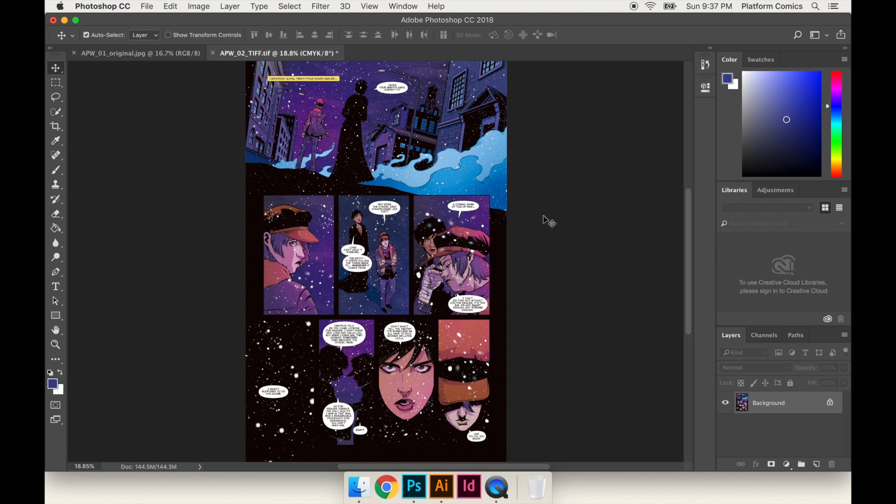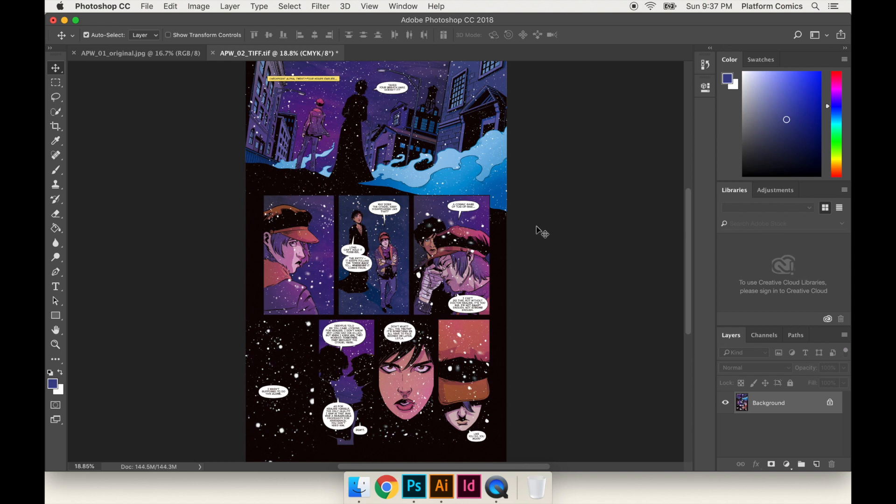By making sure that you're in the right color profile from the very beginning, then what the artist is seeing will be exactly what you're seeing. So you could say, what if I just don't change the profile and I send it to the printer just as is? What's going to happen is they're going to convert it for you. So it's better to know what it's going to look like. They are going to send you a proof, at least a digital proof, that should have the right color profile.